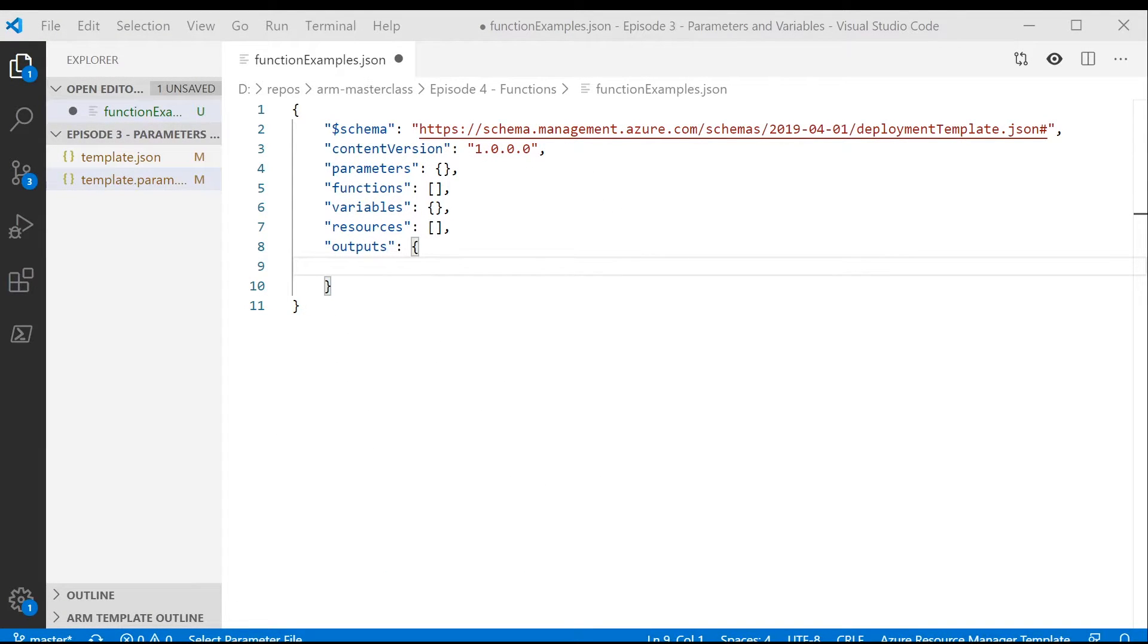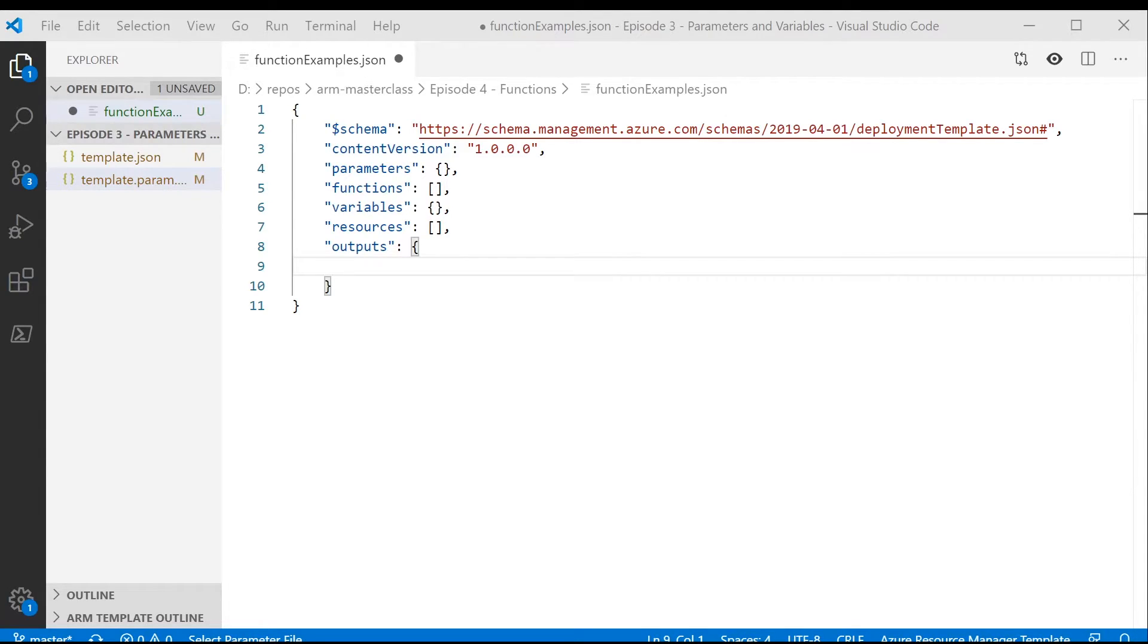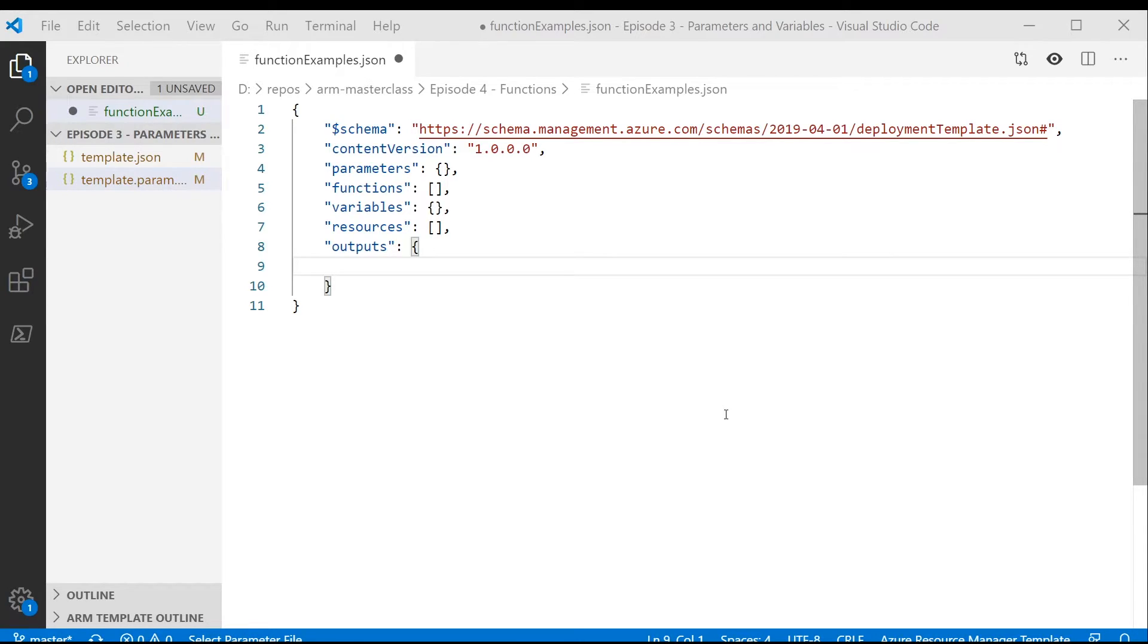If you want to try out some of these functions to learn how they work, one of the easiest ways to do that is to actually use an ARM template and use the output section. We've not talked about outputs before much, but the output section allows you to define things that are output from the template when it runs. So what we can do is we can define outputs using functions, and the results of those functions will be displayed on our screen when we run the template. We don't have to do anything in the template in terms of deploying resources. We can just use the output section to put together some functions and see what comes out the other end.